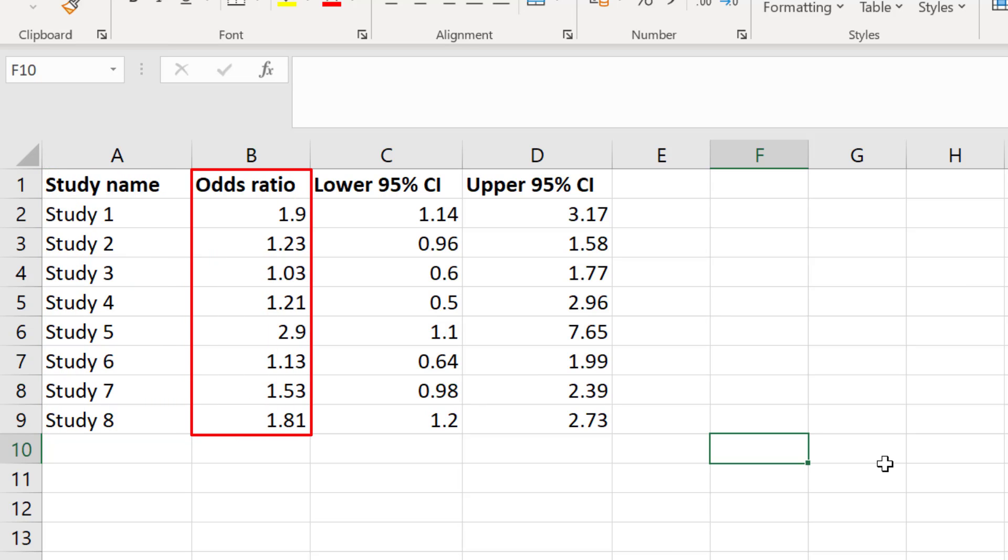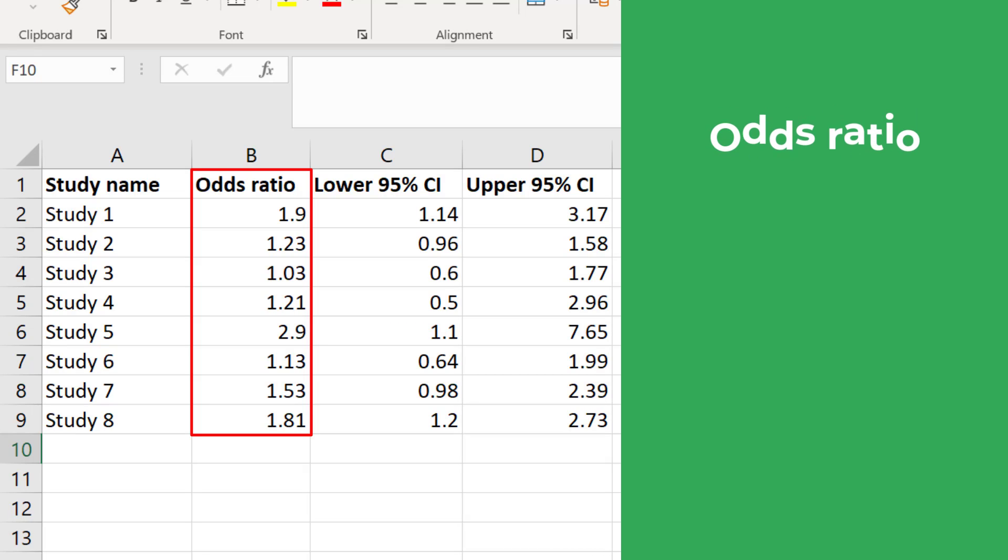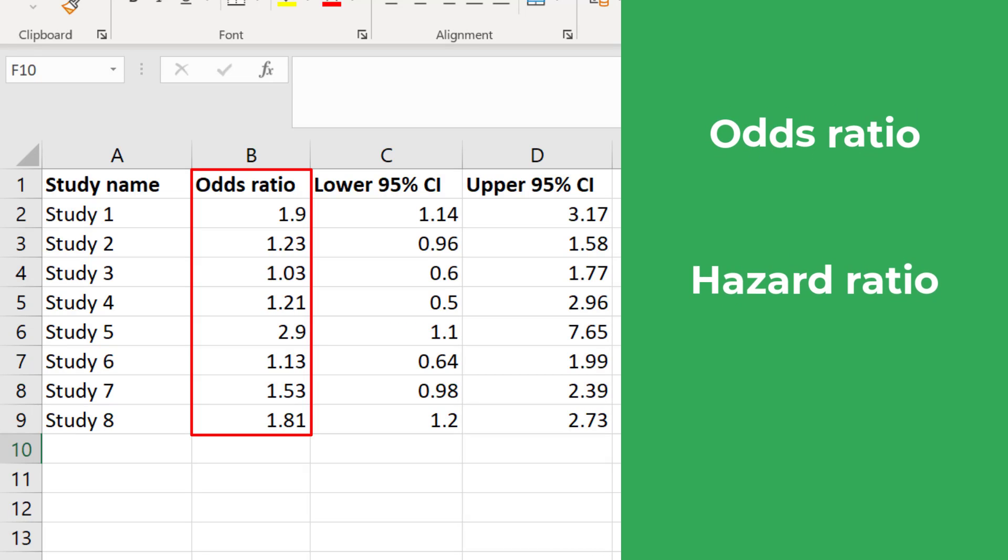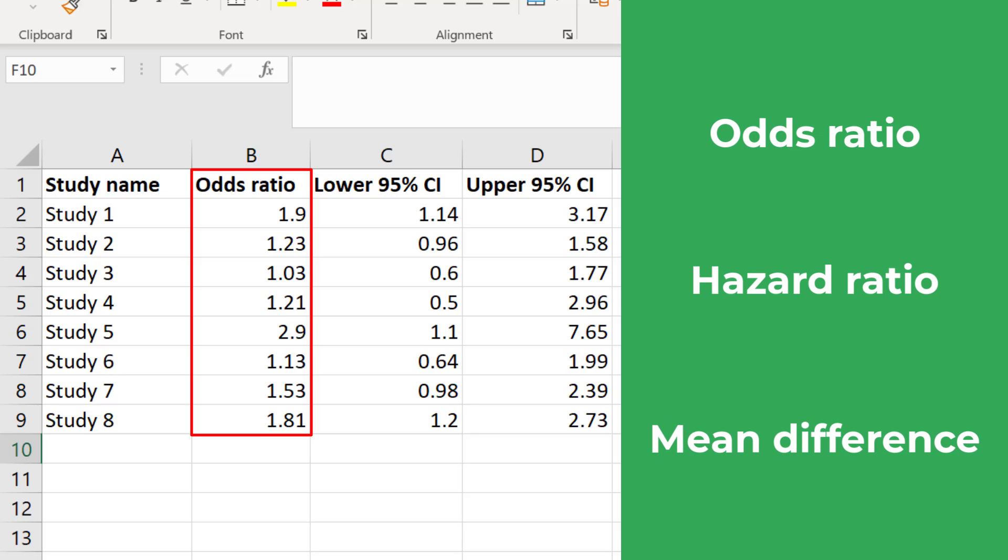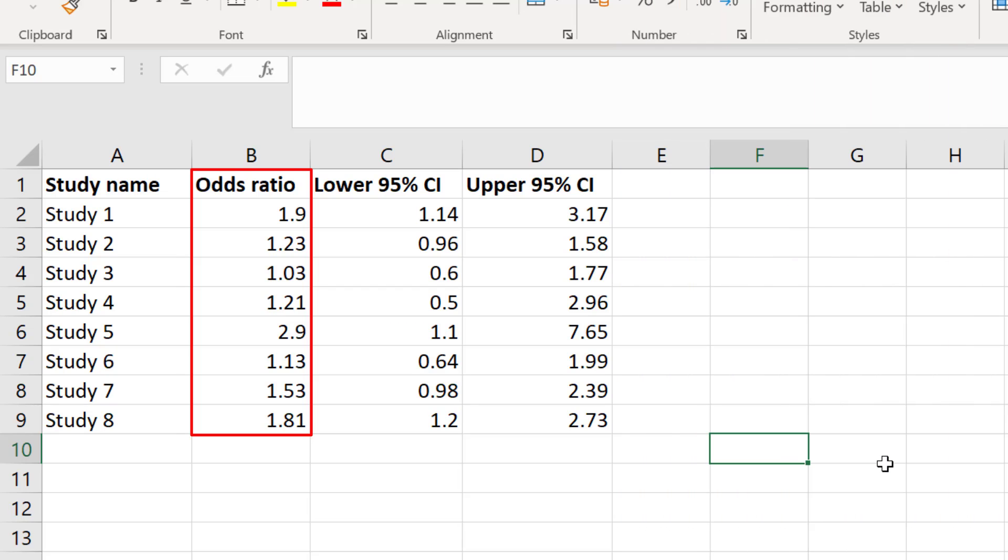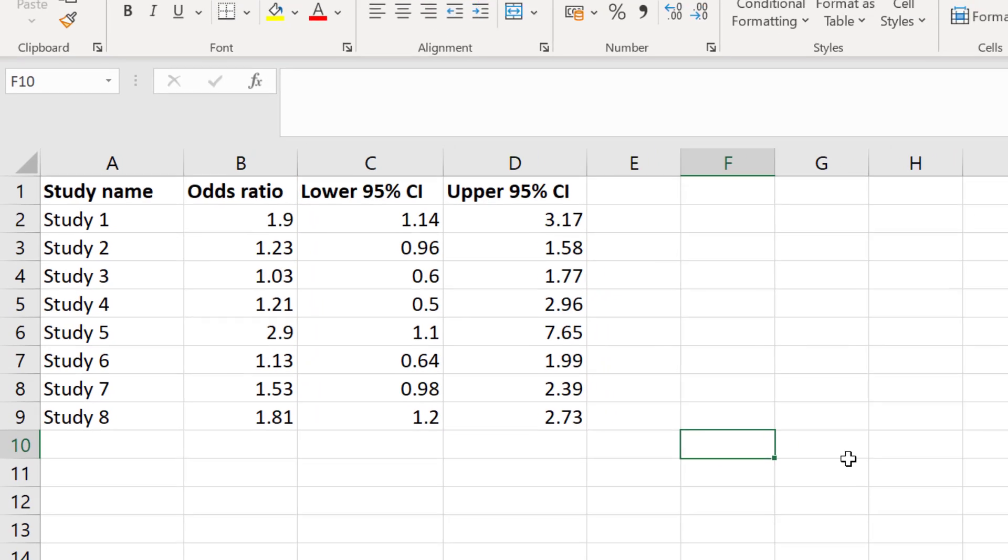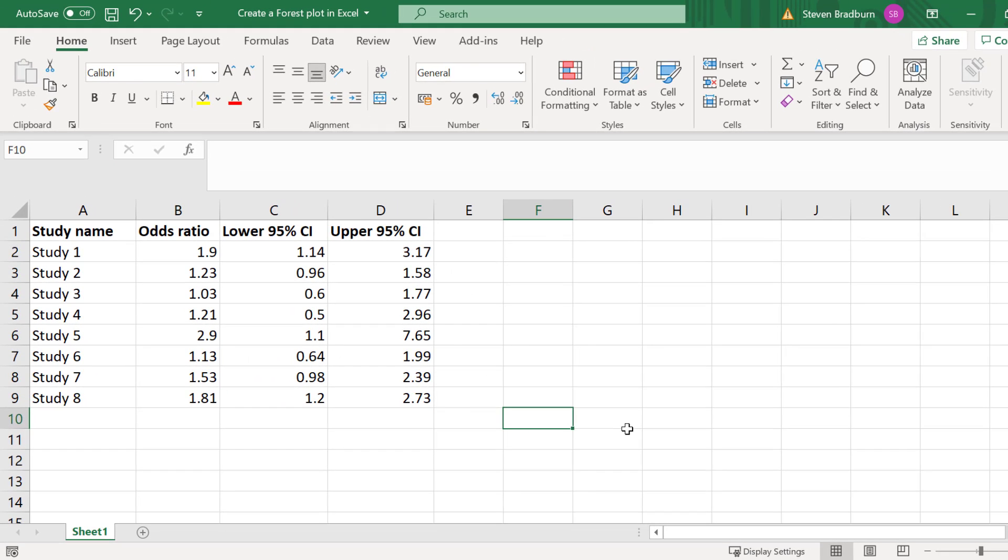There are many types of effect sizes you can use. The most common are usually odds ratios, hazard ratios, or mean difference. For my effect size I just have the odds ratio for each study that I'm interested in. Then I have the lower and upper 95% confidence intervals for each of my studies. Now I'm ready to create my forest plot.